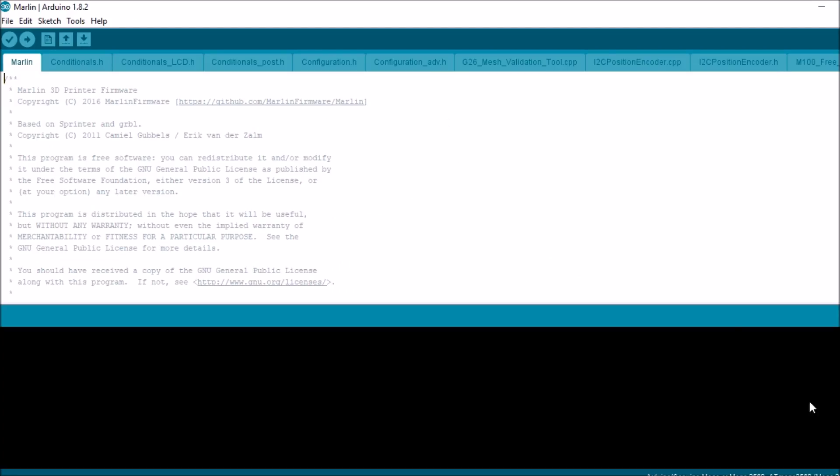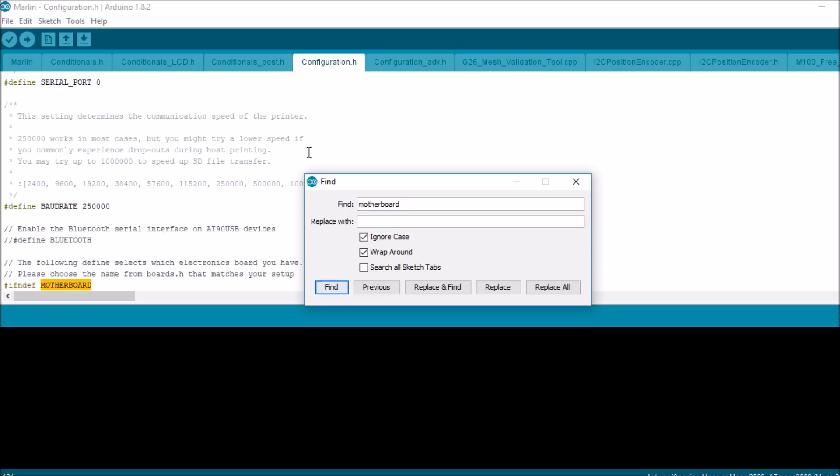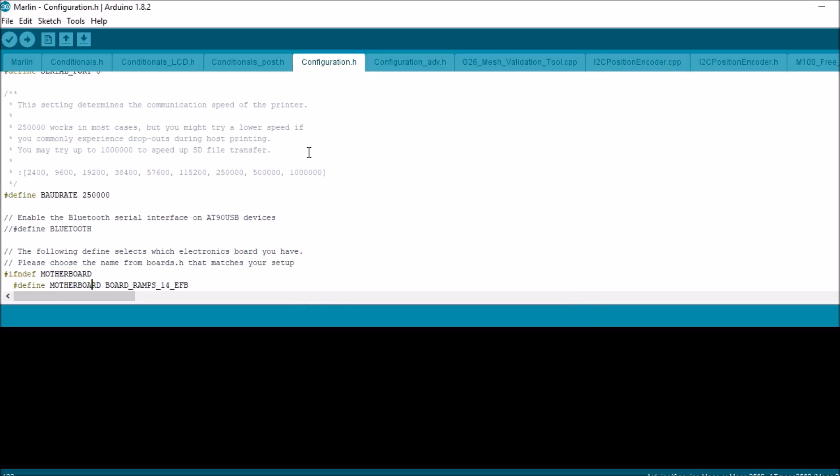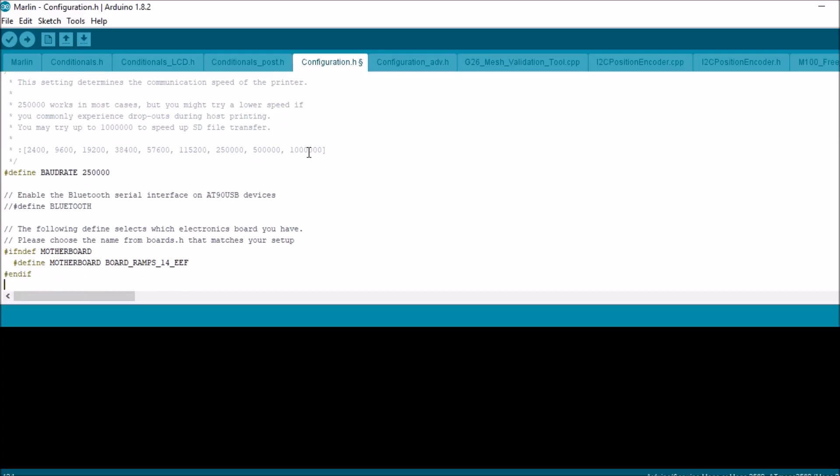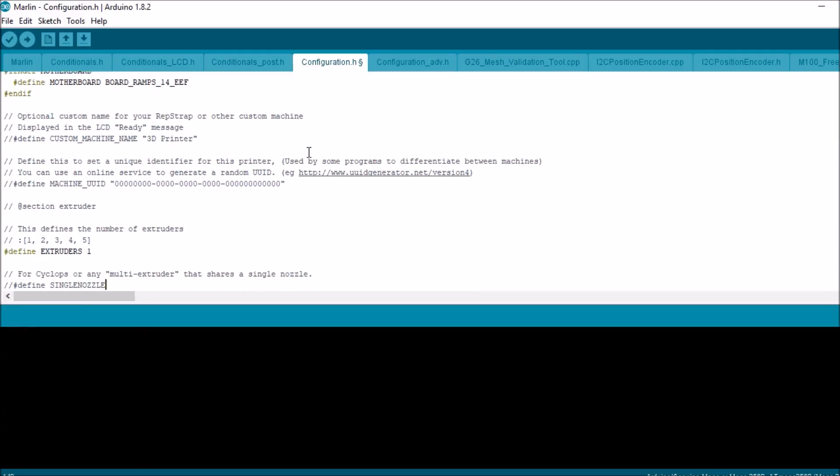We're going to go to the configuration.h tab, search on motherboard. And right now it's set to extruder, fan, bed. So what we want is extruder, extruder, fan. Now we're going to scroll down.